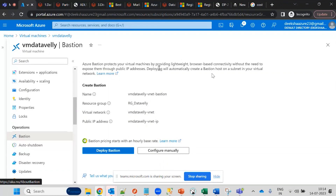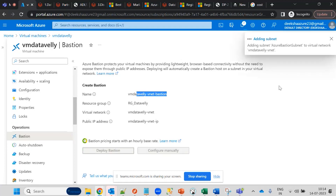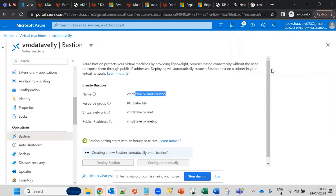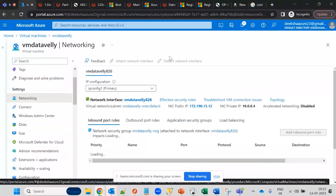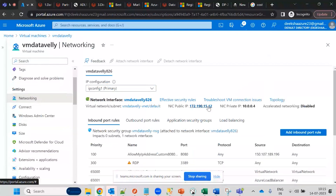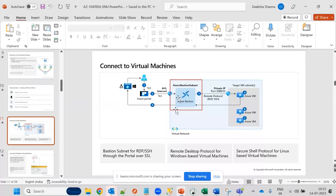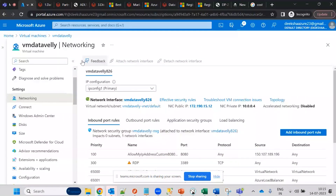Deploying Azure Bastion automatically creates a bastion host on a subnet in your virtual machine's virtual network. The bastion is hosted in the same virtual network as the VM. The VM and bastion can be in different subnets, but must be in the same virtual network. You pass your VM username and password through the Bastion to authenticate.